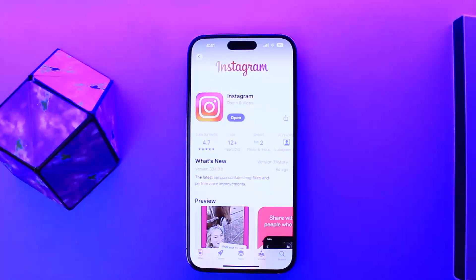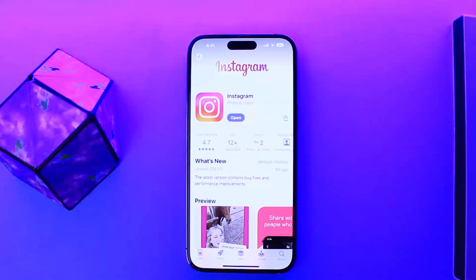If you see the Update option, you want to tap on Update and Instagram will start getting updated. Once it gets updated and installed, you'll get the Open option again, and then you can tap on Open to launch the app.